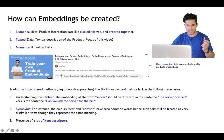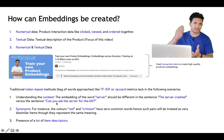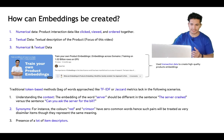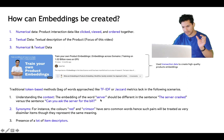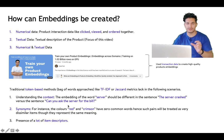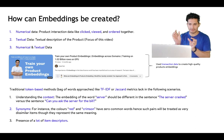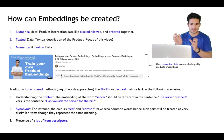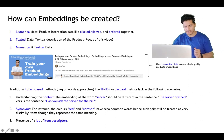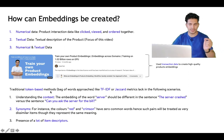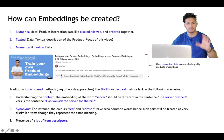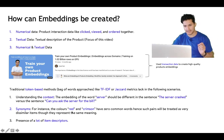Bag-of-words approaches don't understand context. The embedding of the word 'server' should be different in 'the server crashed' versus 'can you ask the server for the bill?' — both use the same word but in different contexts. Word-based or bag-of-words approaches cannot identify context well, while embeddings can. Additionally, bag-of-words approaches are bad at synonyms — the colors 'red' and 'crimson' have zero common characters, so they would be treated as unrelated.